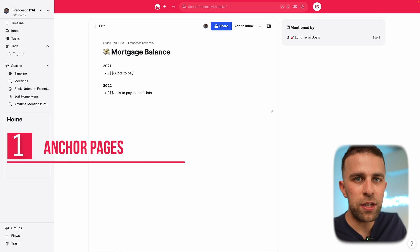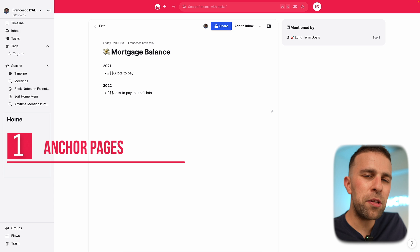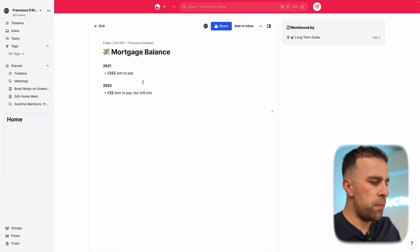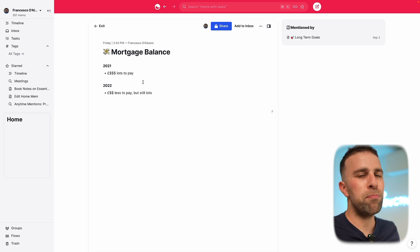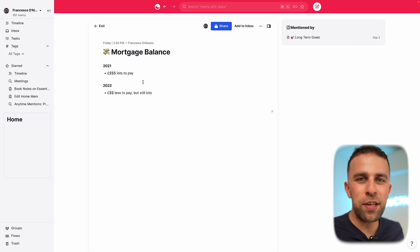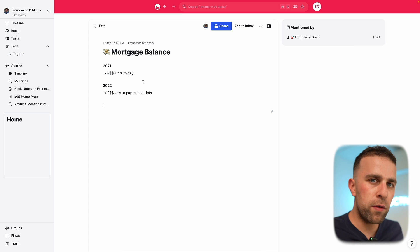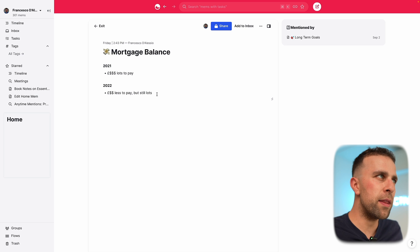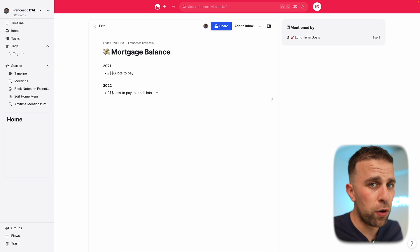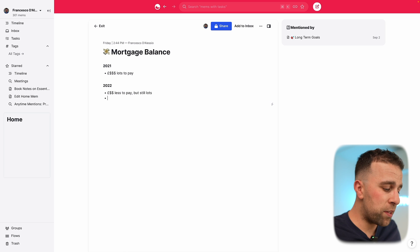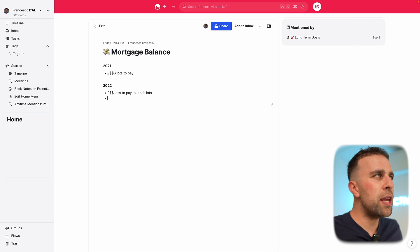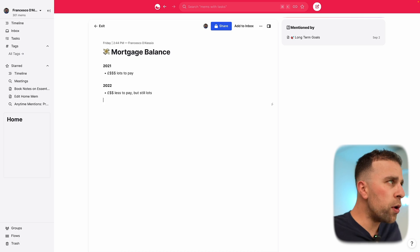Let me show you how I create what I call anchor pages. Anchor pages are basically the core foundation of some of my setups. A good example is my mortgage balance page — I like to keep updated with how I'm going each month, how many overpayments I'm trying to make, and so on. You can see it's very simply structured with an emoji in front of the title.